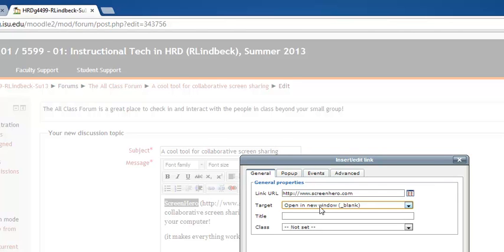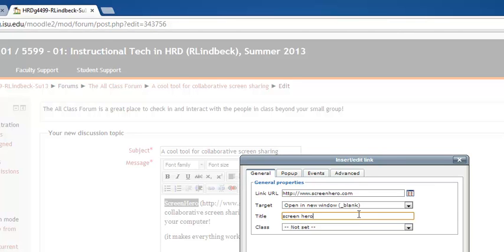And then this next field is something that not all link windows have. But it's a way for you to type in again what are the words that are hyperlinked. So I'm going to type in Screen Hero and what this is used for is people who have limited vision and are using screen readers. This will let the screen reader read the hyperlink. So you might not have an option to do this but if you do it's a great thing to do to just make sure that whatever you're creating is as accessible as possible.